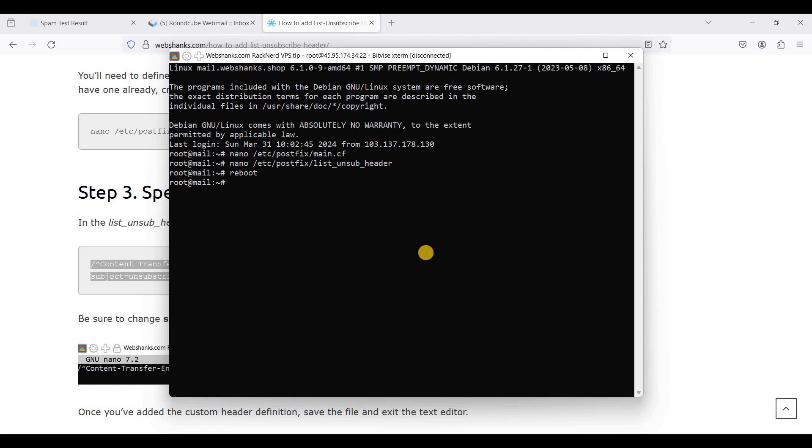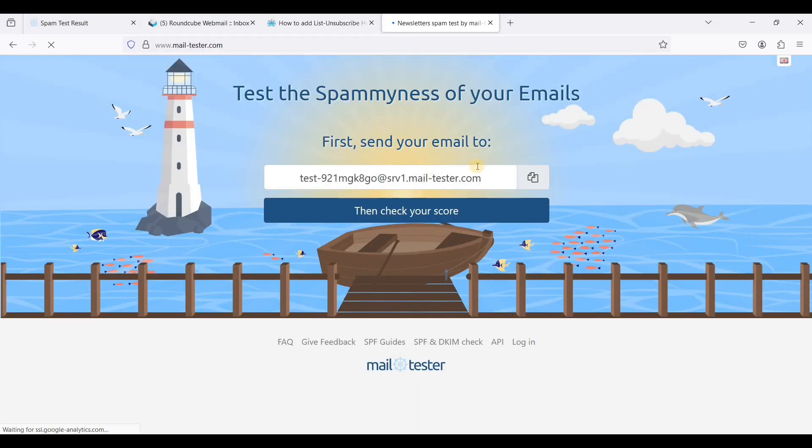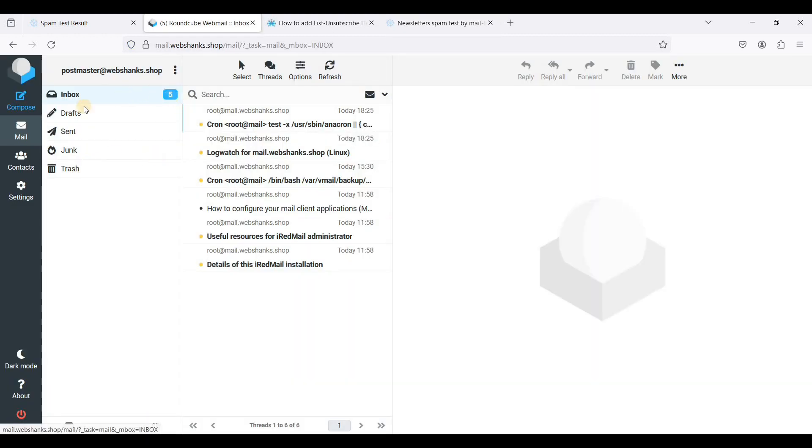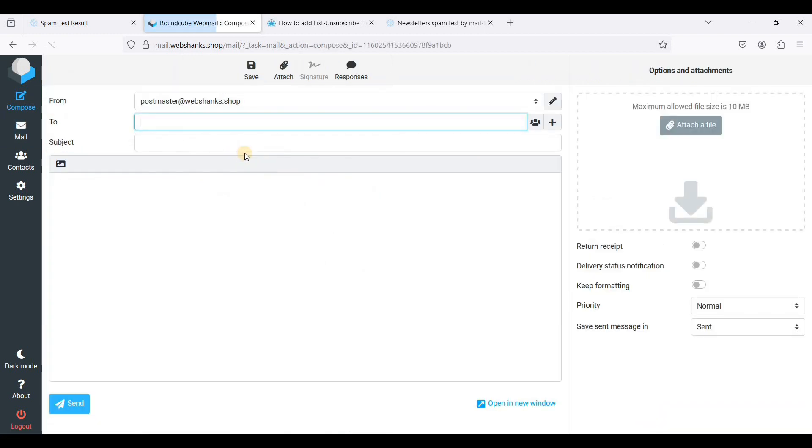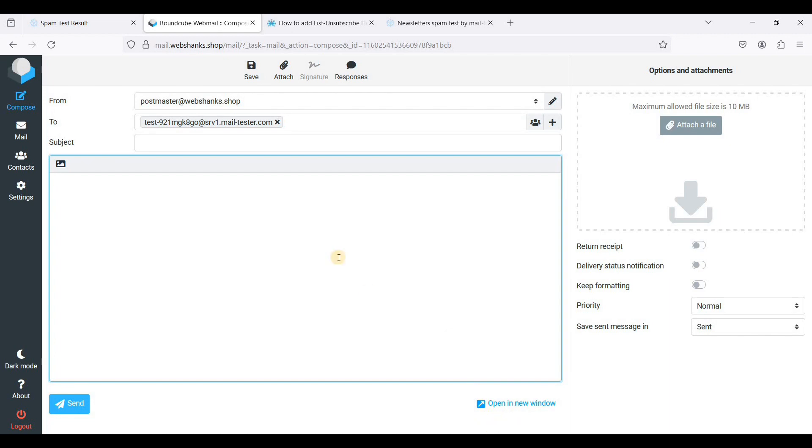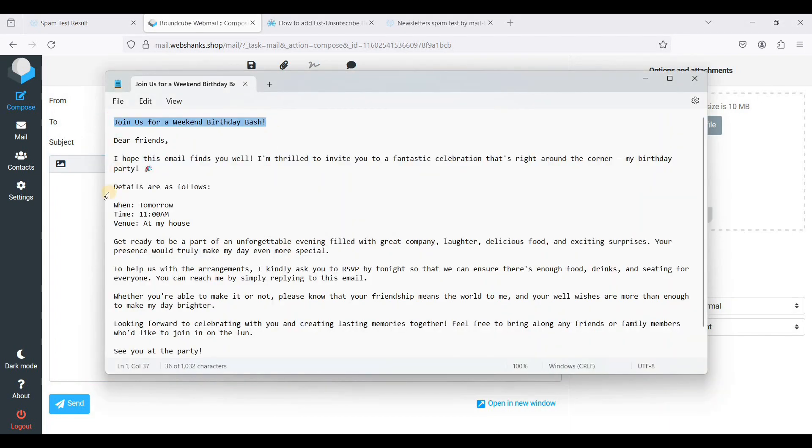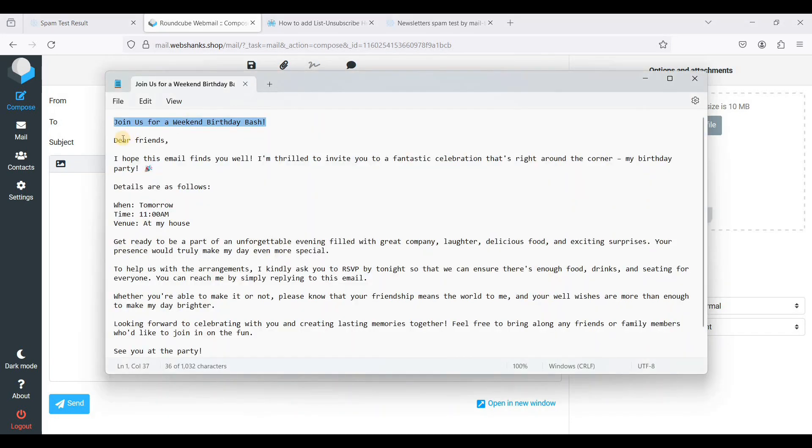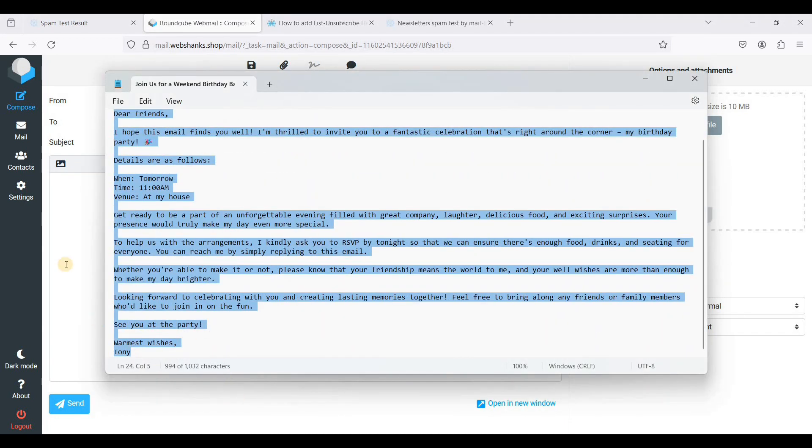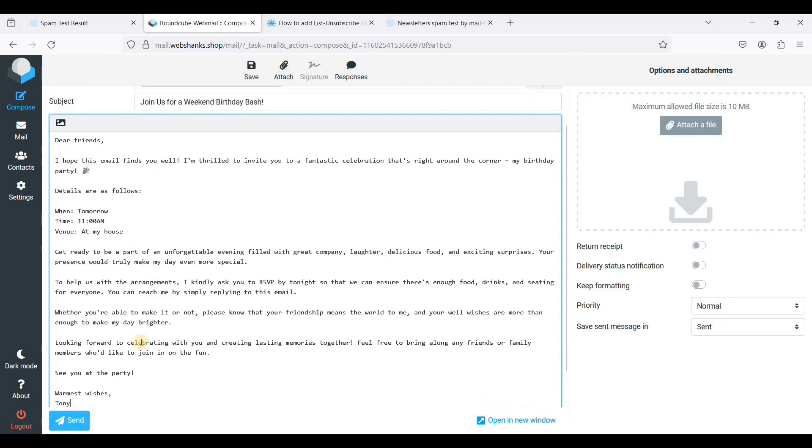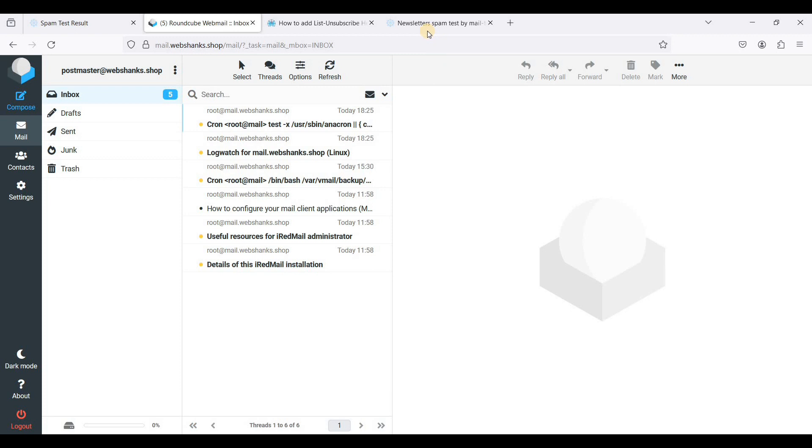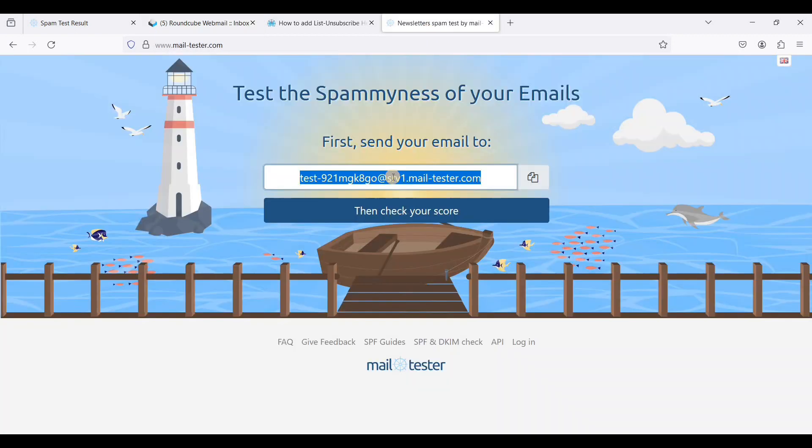Okay, let's try to send a test email to Mail Tester. Let's go to Mail Tester. I'll just copy this test email. Let's go to our webmail, let's compose. I'll be using an email template. I'll just copy this and click send.